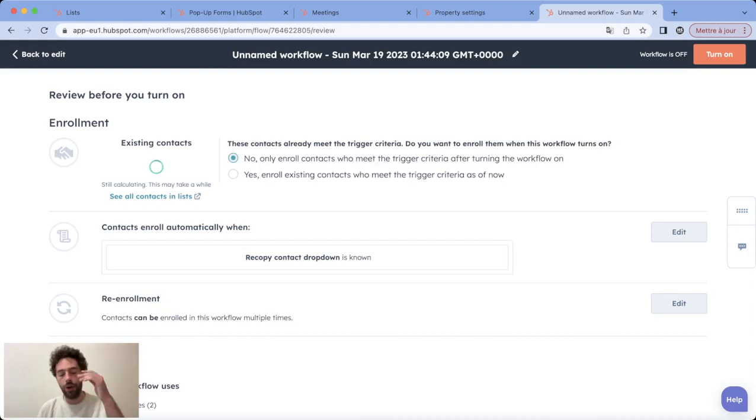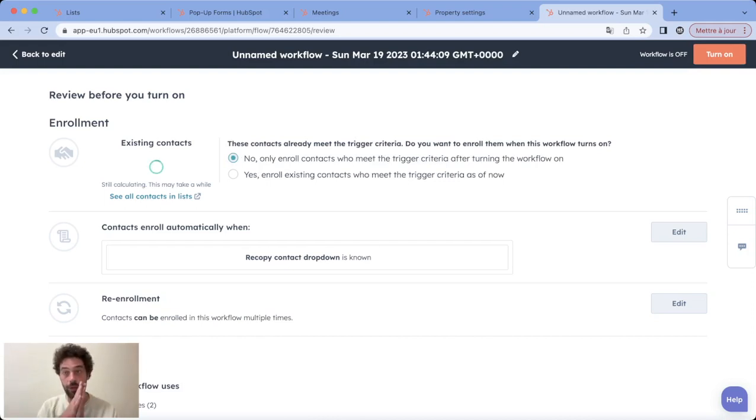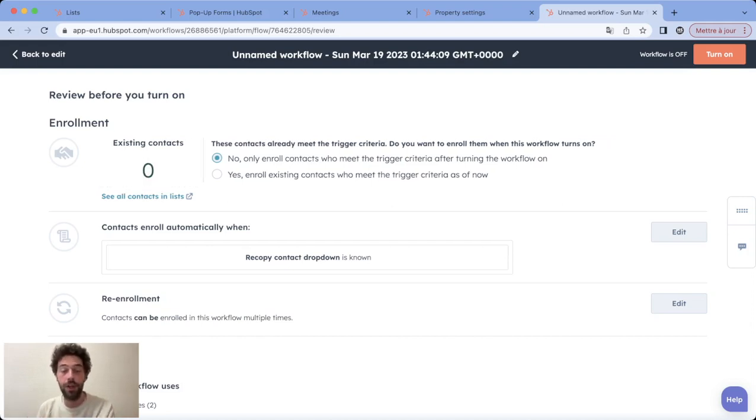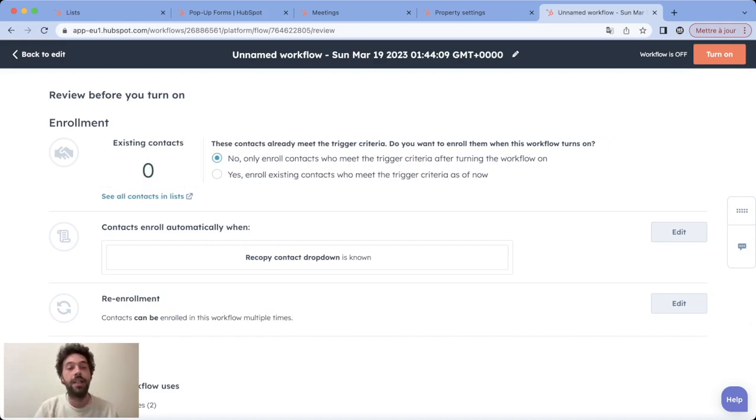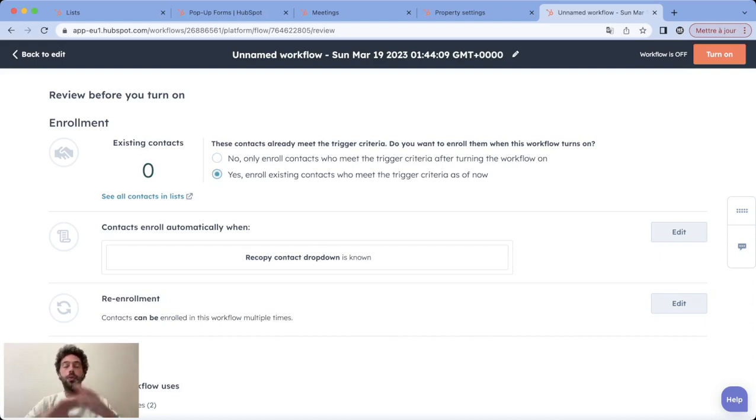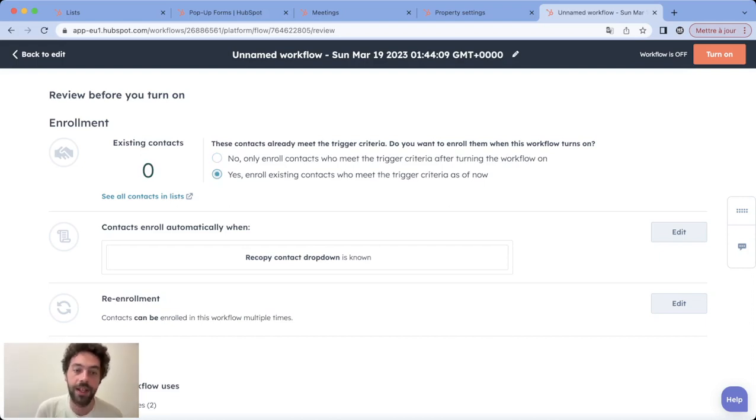So same as every time, you have two possibilities for publishing your workflow. Either you click on no and then only values that will be updated after the launch of this workflow will be entering the workflow.